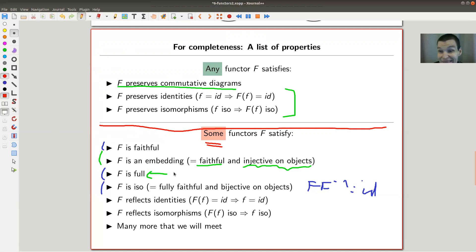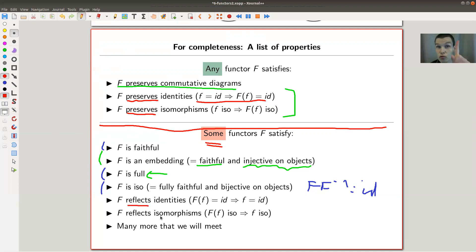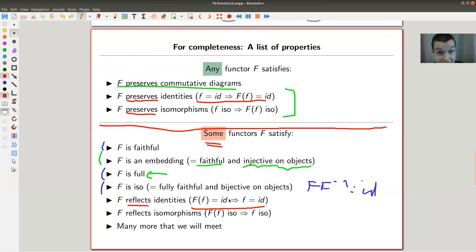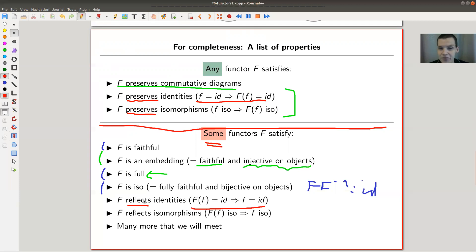You can also have reflecting properties, which is the opposite of preserving. F preserves identities means: if f is identity, F(f) is identity. F reflects identities means the converse: whenever F(f) is identity, the input f was an identity. Similarly, you can reflect isomorphisms - the opposite of preserving isomorphisms. There are many more such properties we will encounter.